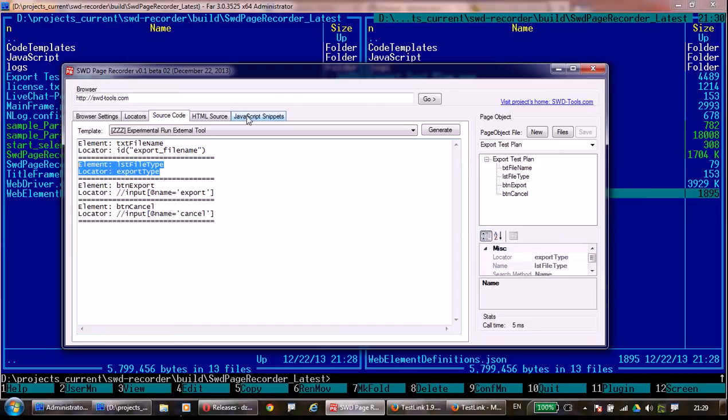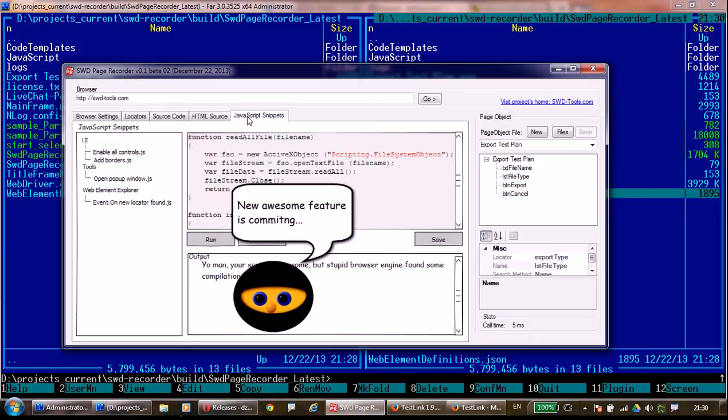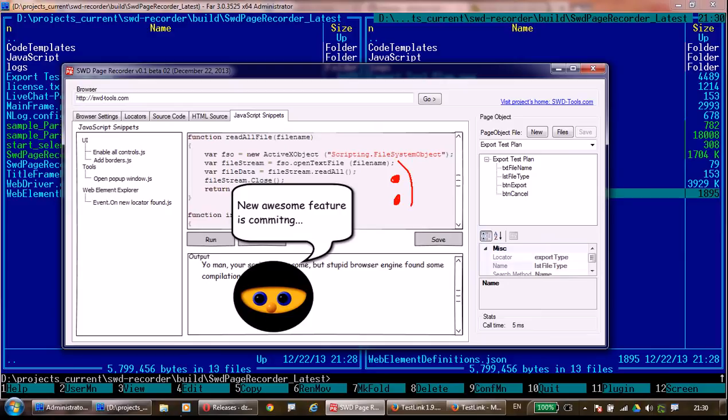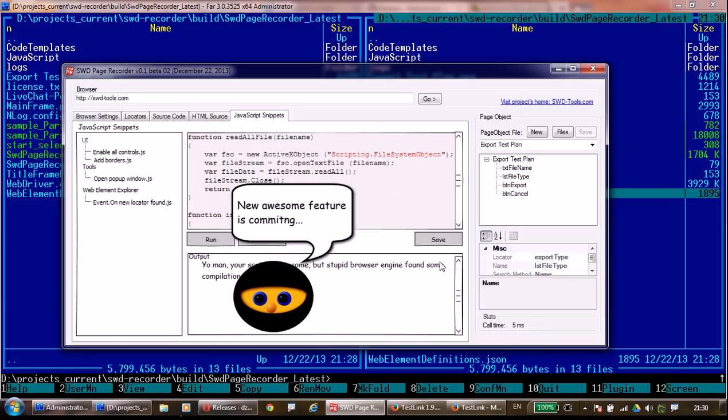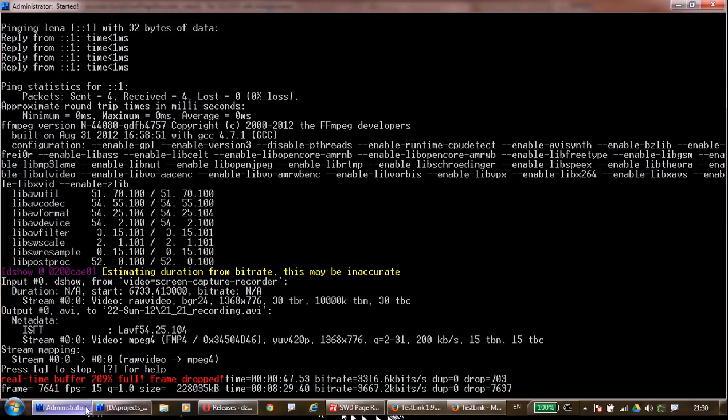Here is a small sneak peek. This is a picture for a new feature which will allow you to have a collection of JavaScript files and execute these JavaScript files from SWAT page recorder. That's all. Thank you very much.